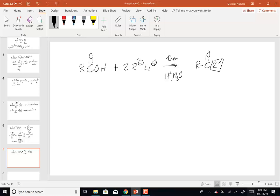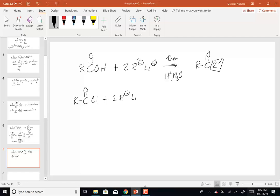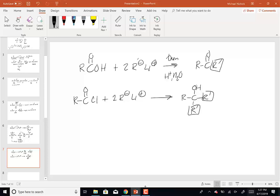What else can we do? If I take an acid chloride and add two equivalents of Grignard, what will I make? I will make a tertiary alcohol.